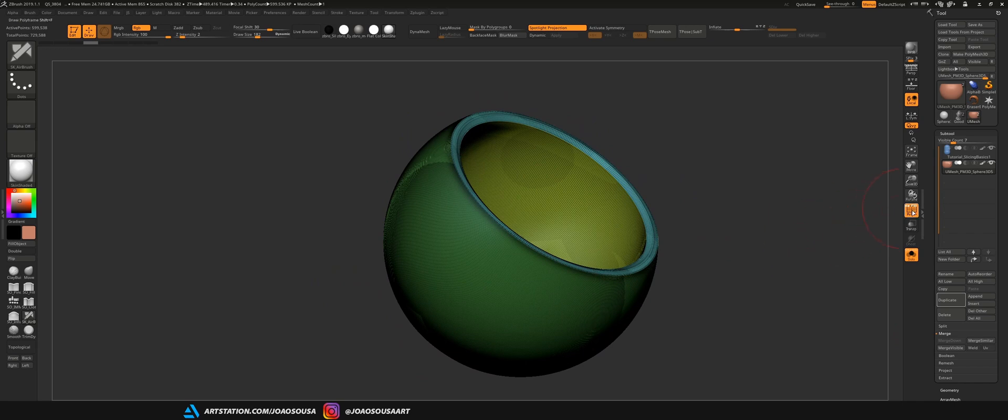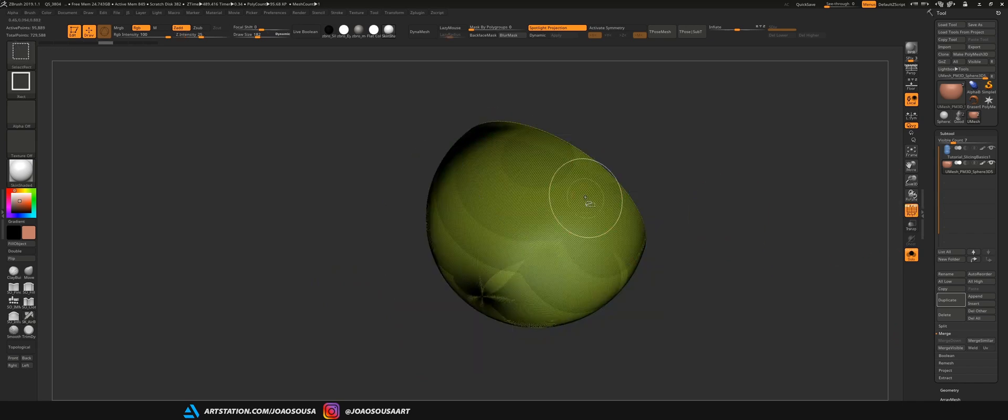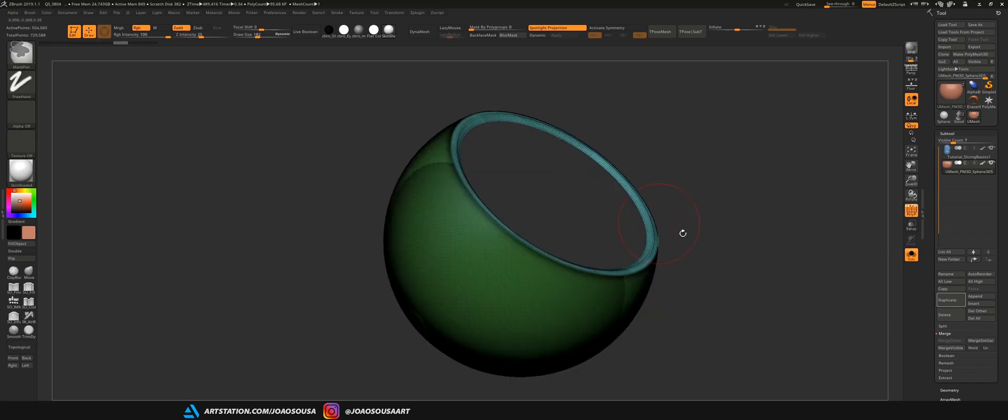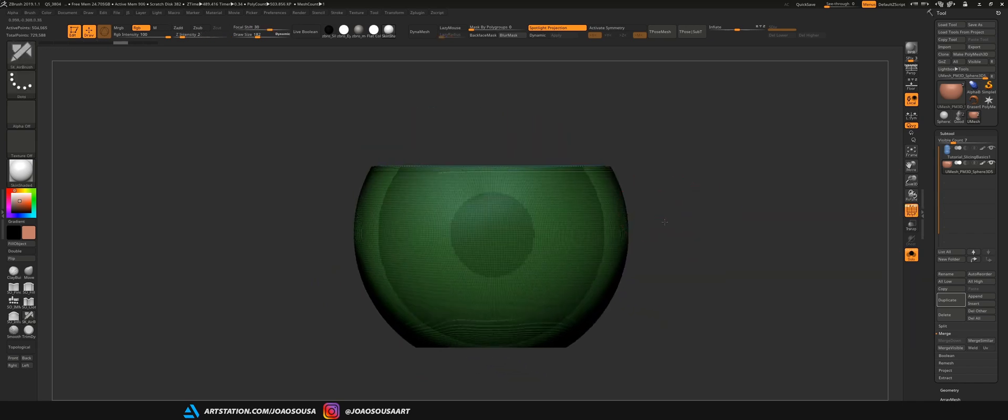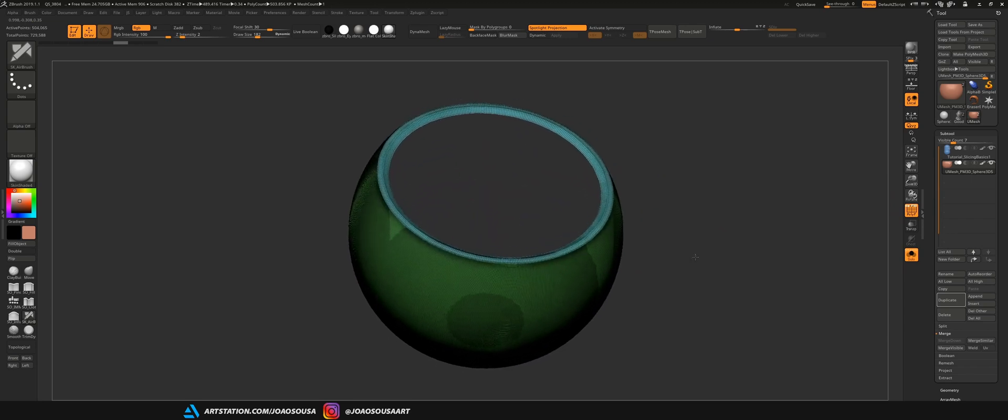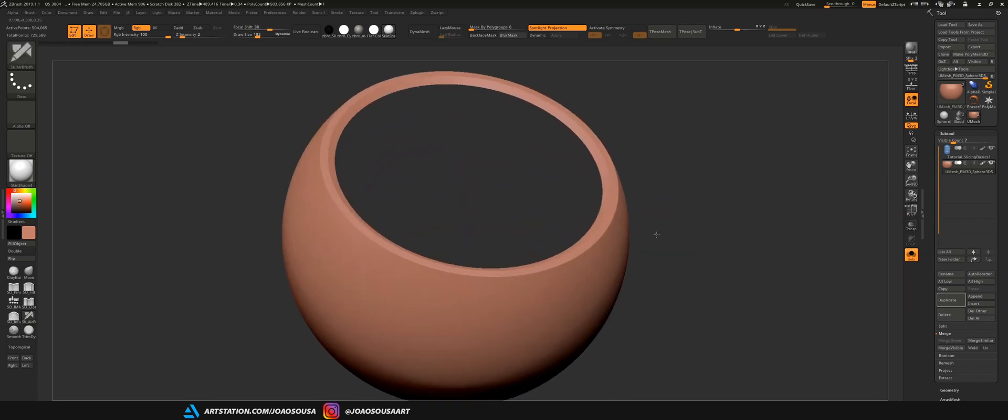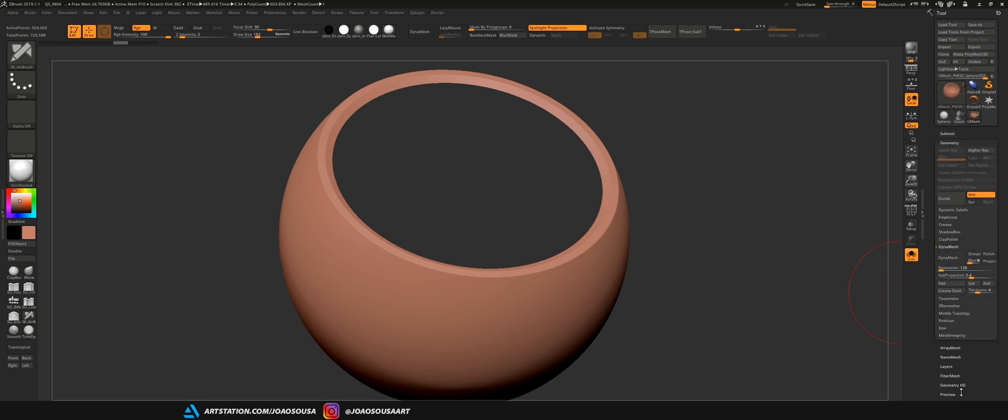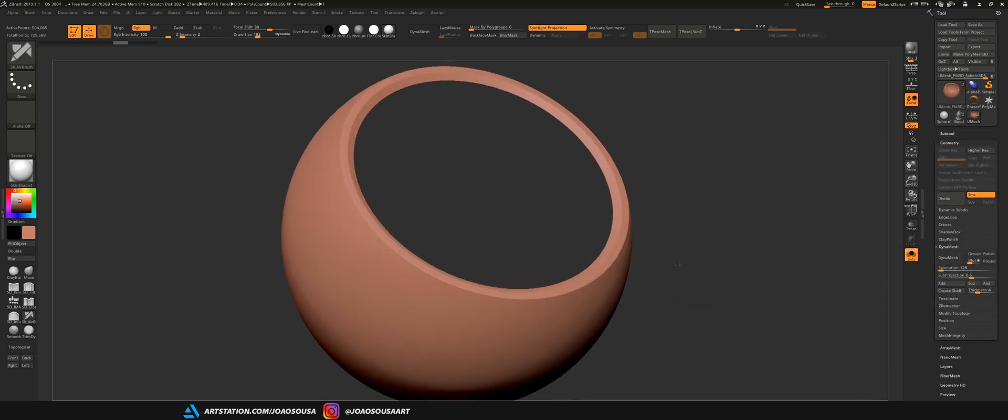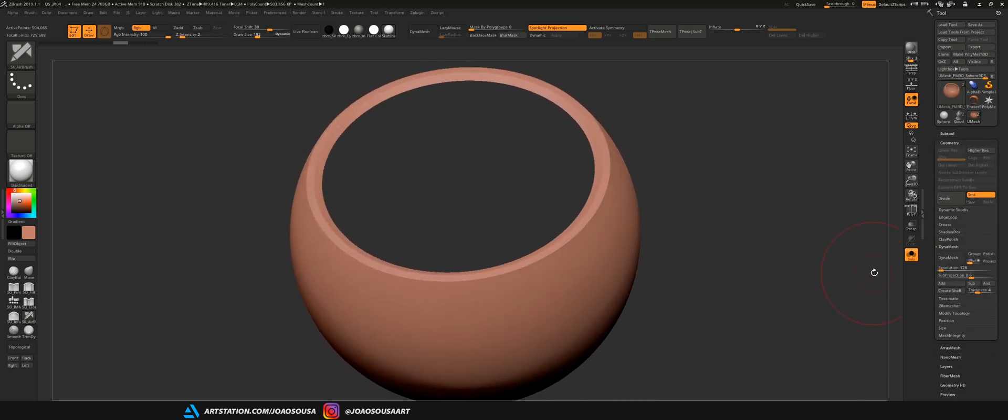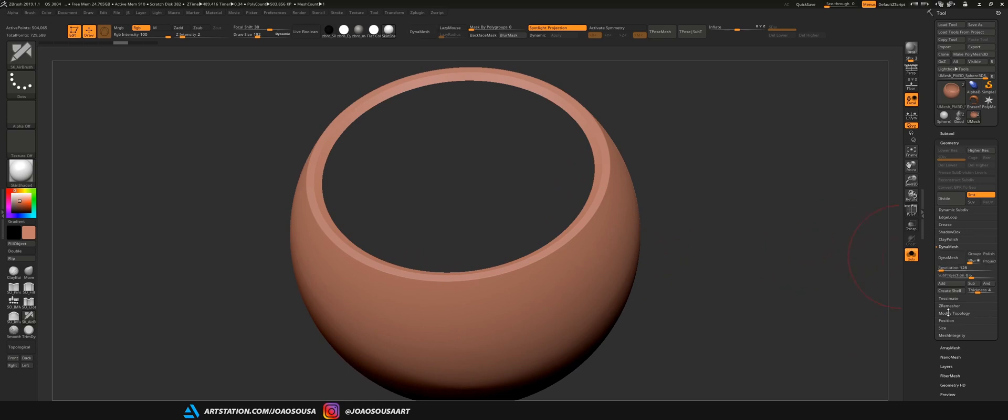So, what I want to do with this piece is to cover this hole and using polygroups to isolate or hide certain parts of the object is very useful. So, I will use that for my advantage. And I then delete this polygroup and now just need to go to geometry, modify topology and click here where it says delete hidden.